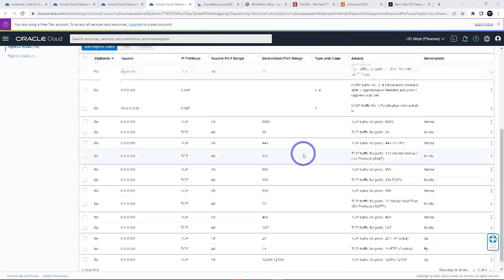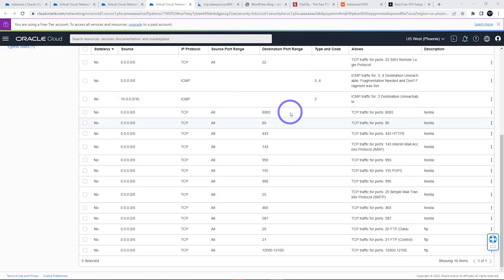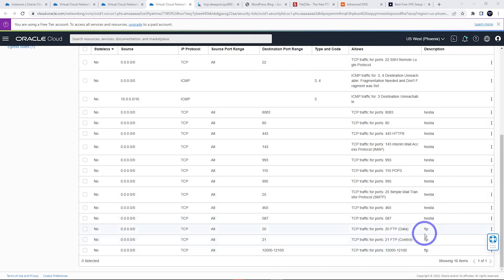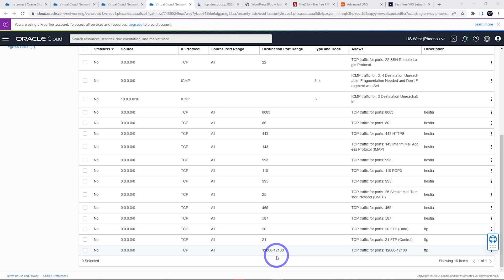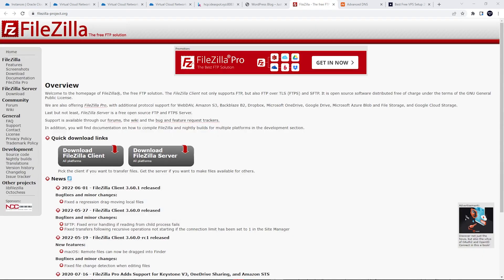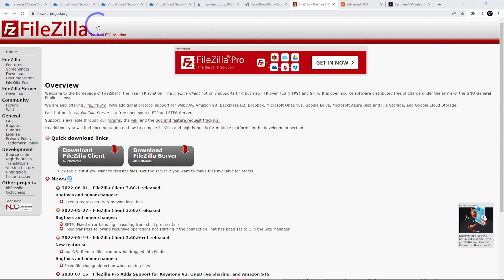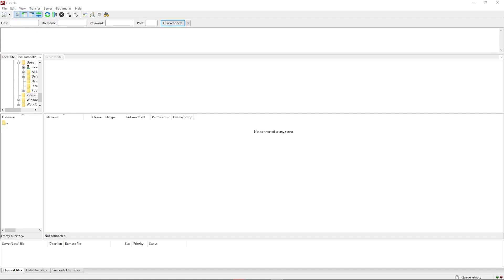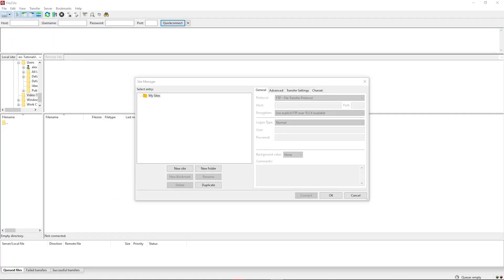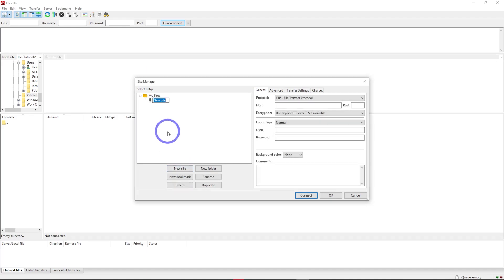It should look like this – you'll have all your Hestia default panel ports and these three for FTP: 20, 21, and 12000 to 12100. Now to connect by FTP, I'm going to use FileZilla. You can get that at filezilla-project.org. When we run FileZilla, it looks like this. We can create a new site.